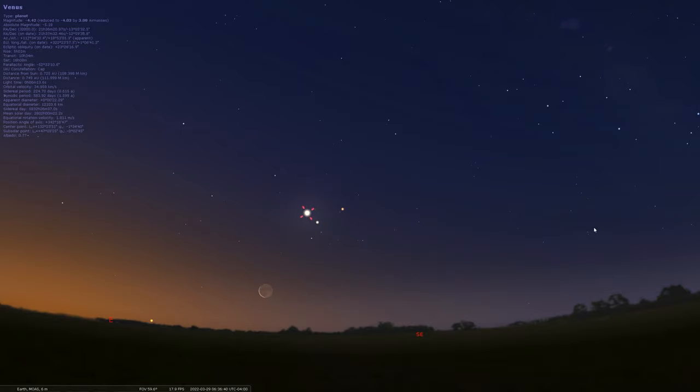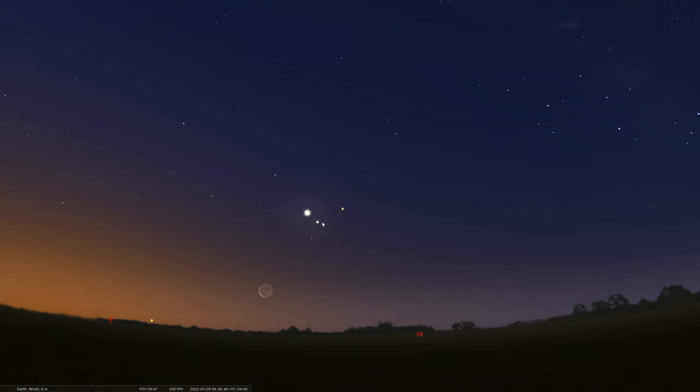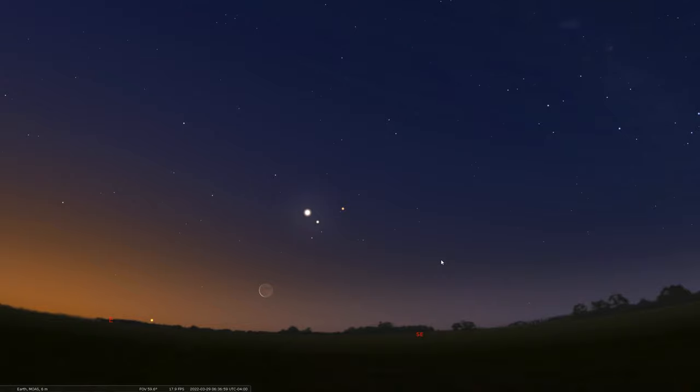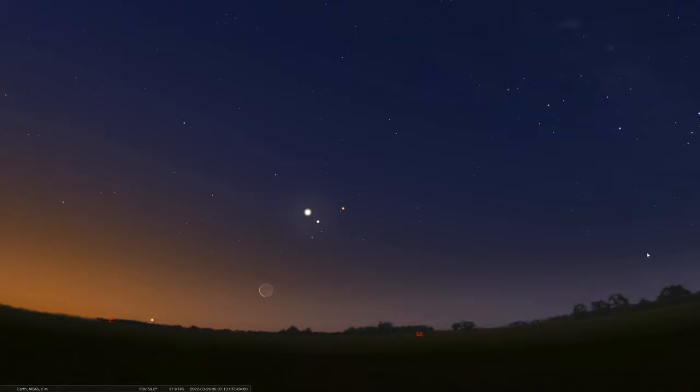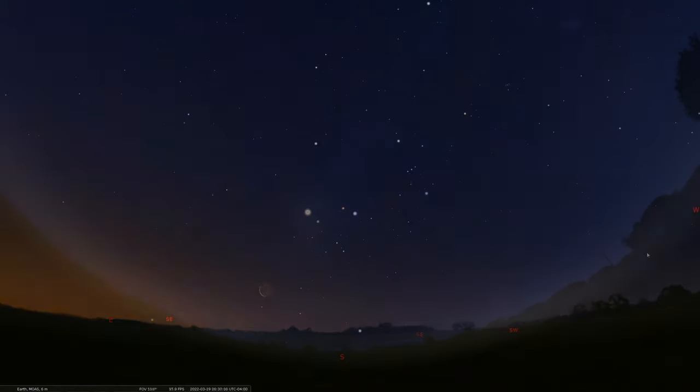Those two planets will be at conjunction, or about the closest they're going to get right now in our sky, within about two degrees apart, just over two degrees. About four full moon widths apart. That's still very close with Mars not too far off. So we end March with a nice grouping of these three planets and the waning crescent moon.